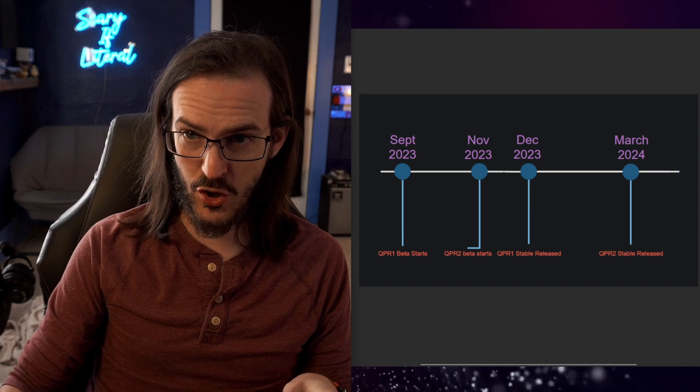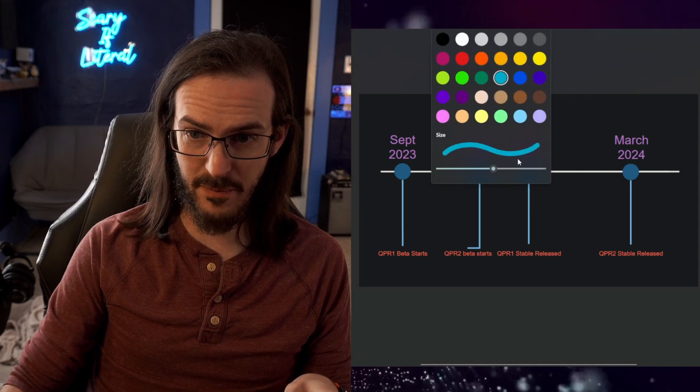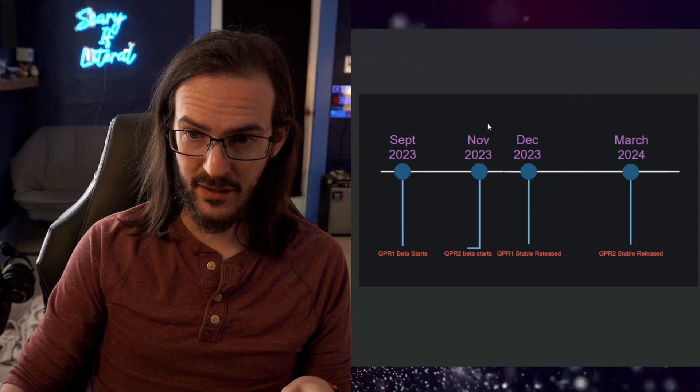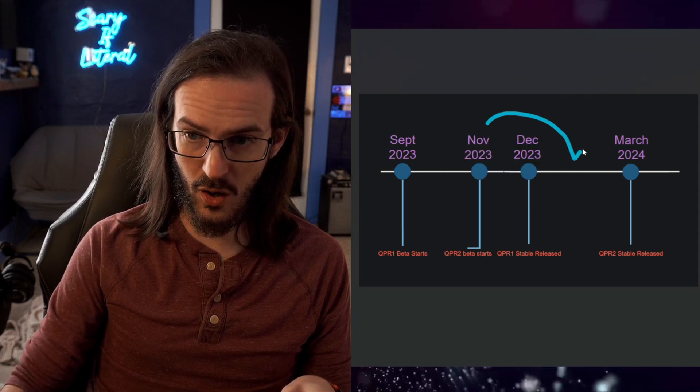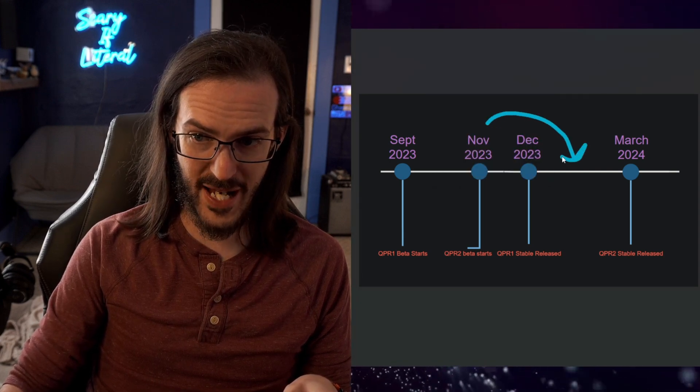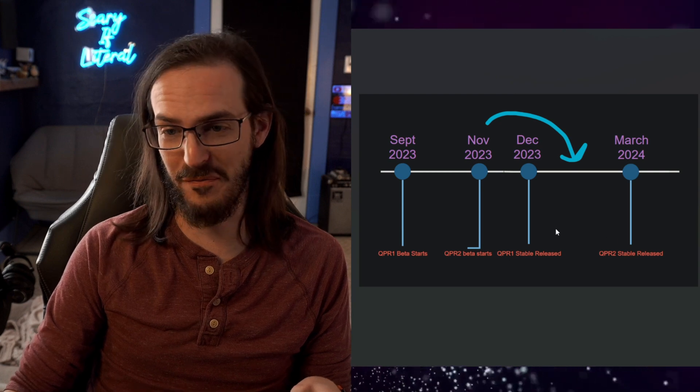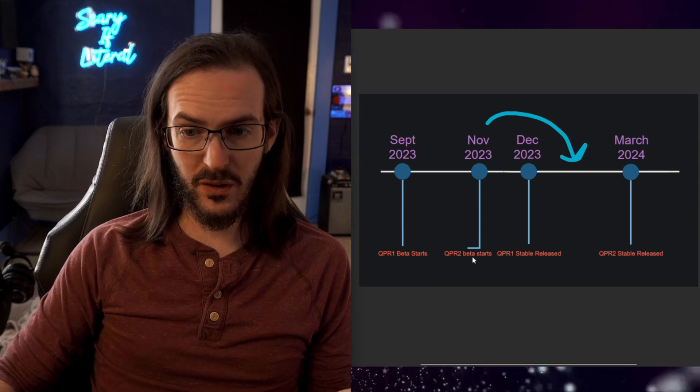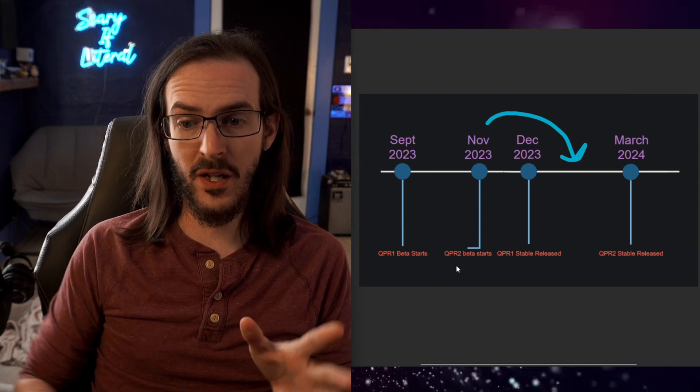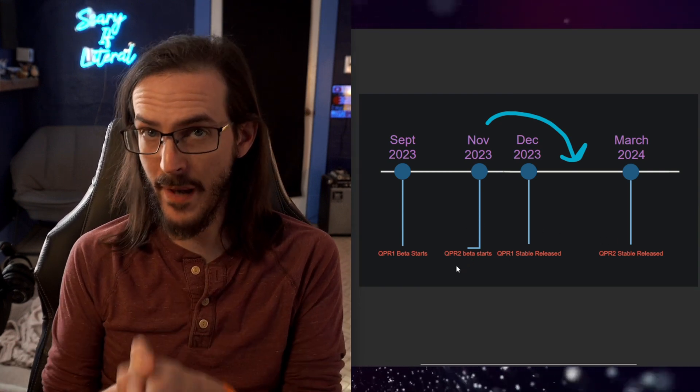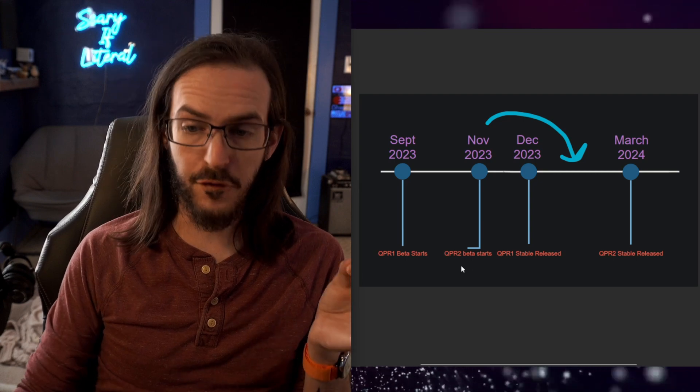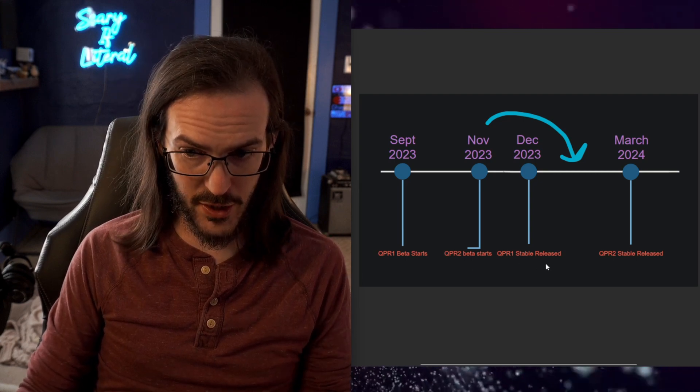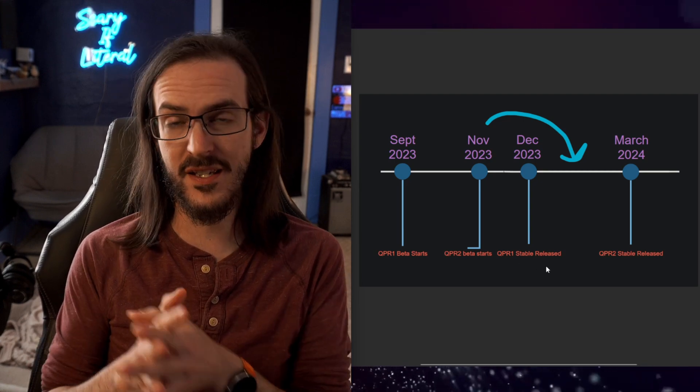This has been very confusing for people and it's made the situation much more complicated than it needed to be. This should have actually been like over here. That's where that should have been. But since they went ahead and released the QPR2 beta before the QPR1 stable,